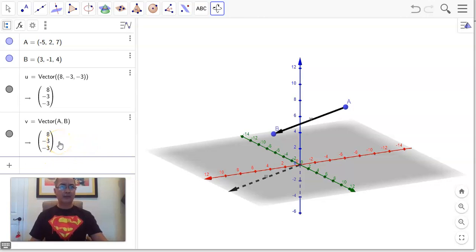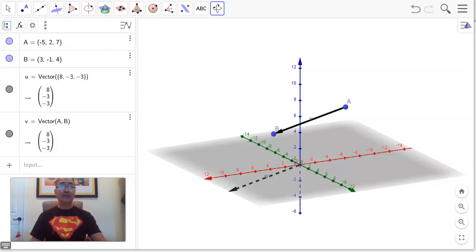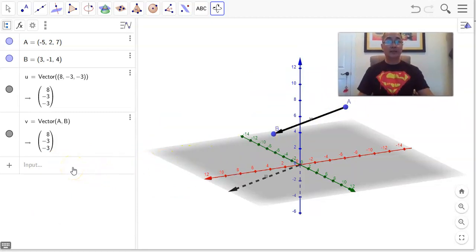Can we find the length of that vector in our heads? We get 64, 9, and another 9. 9 plus 9 is 18, add 18 to 64: 8 and 4 is 12, carry the 1 — so 82. The distance is the square root of 82, which is about 9. That should be the length of our vector.